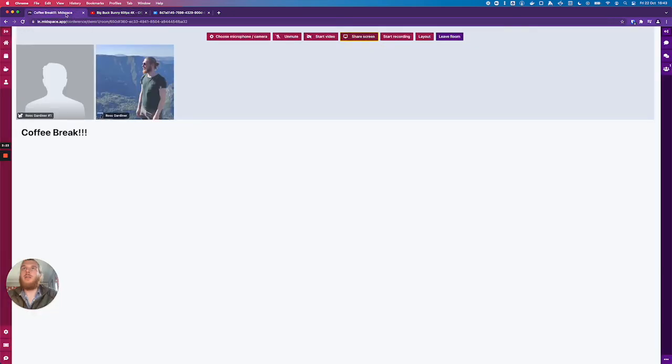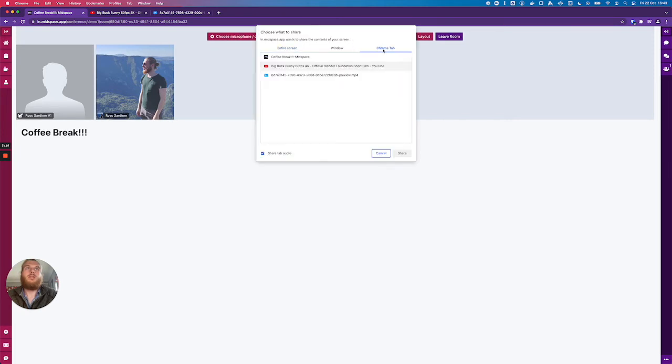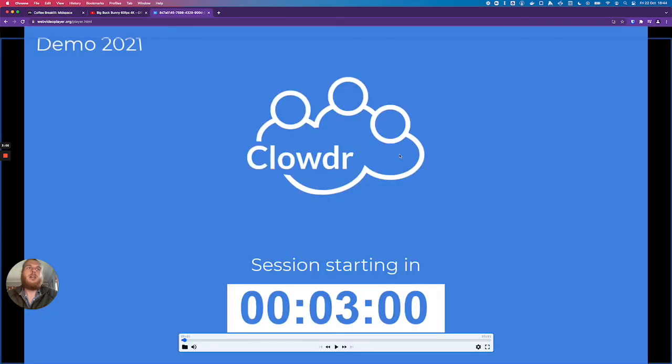I'll go back to the video chat and I'll press the share screen button again. Go to Chrome tabs again. But this time I'll choose the tab in which I have my local video file open. Again, make sure you have the share tab audio box checked and click share.